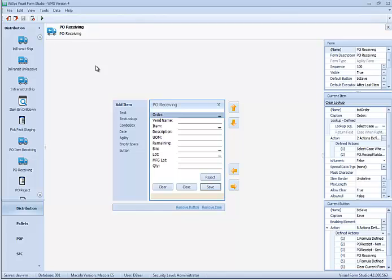It can also be used when our standard forms, such as this PO Receiving Form, don't 100% fit within your workflow.